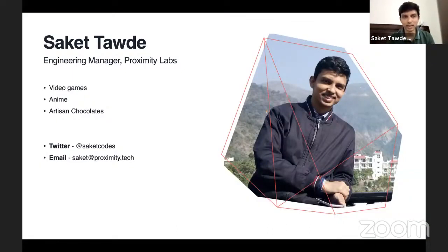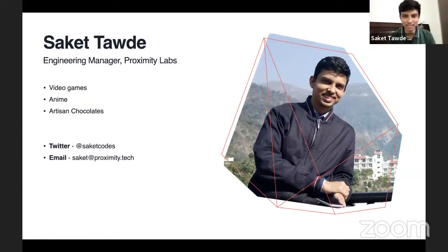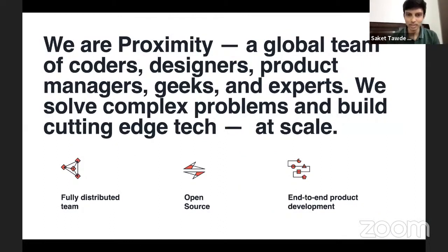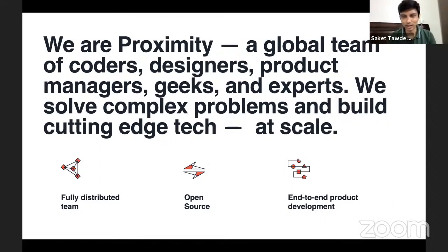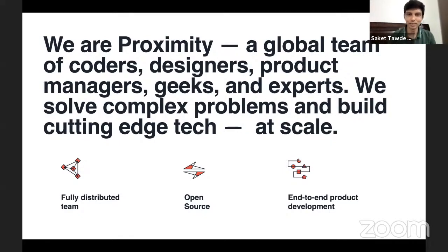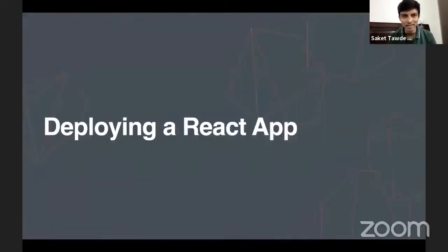I'm currently working as an engineering manager at Proximity Labs. A little bit about Proximity Labs - we're a global team of coders. We love open source, and we are all working from home at the moment. We have open positions for senior full stack engineers. So after this talk, please feel free to reach out to us.